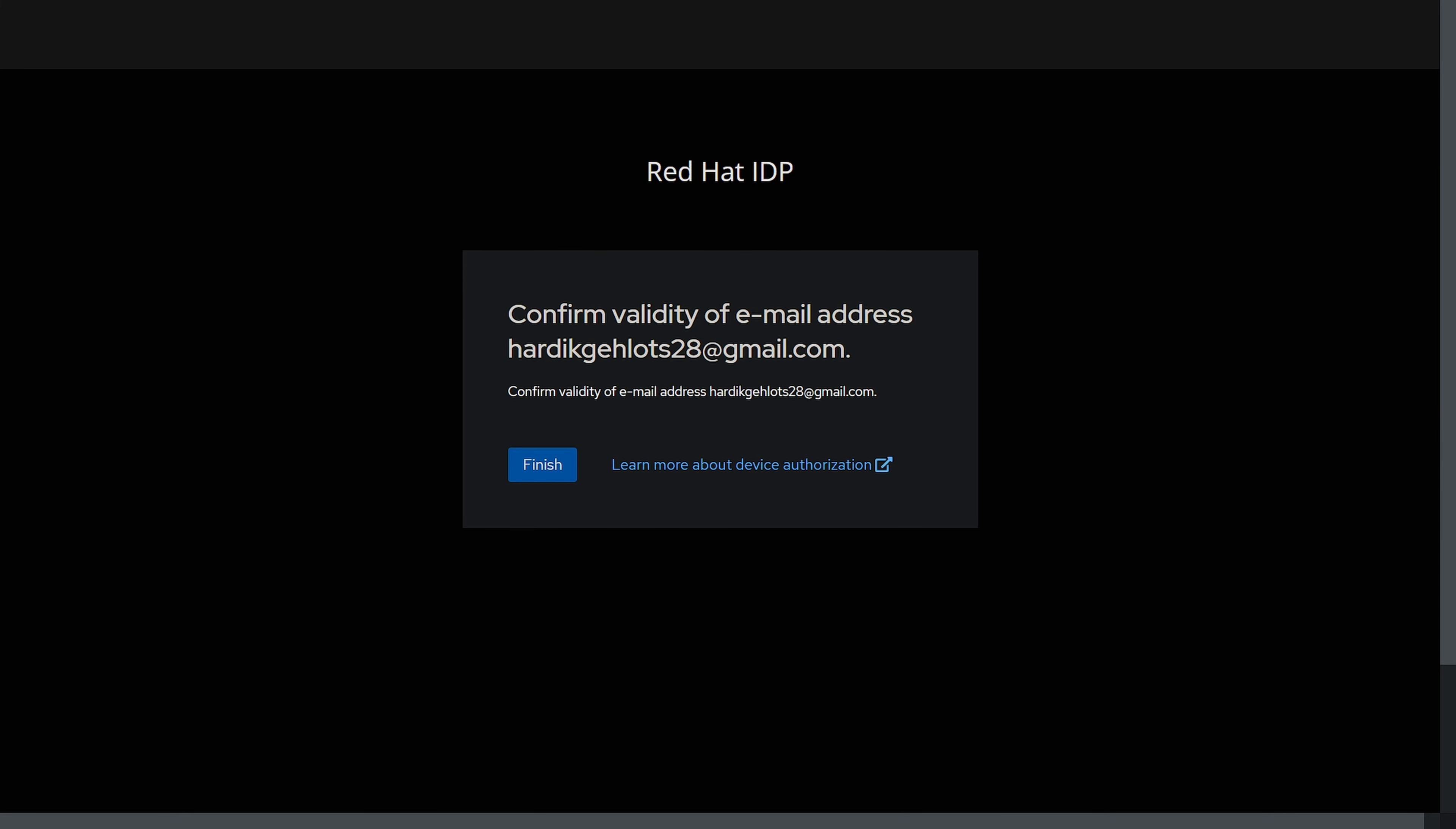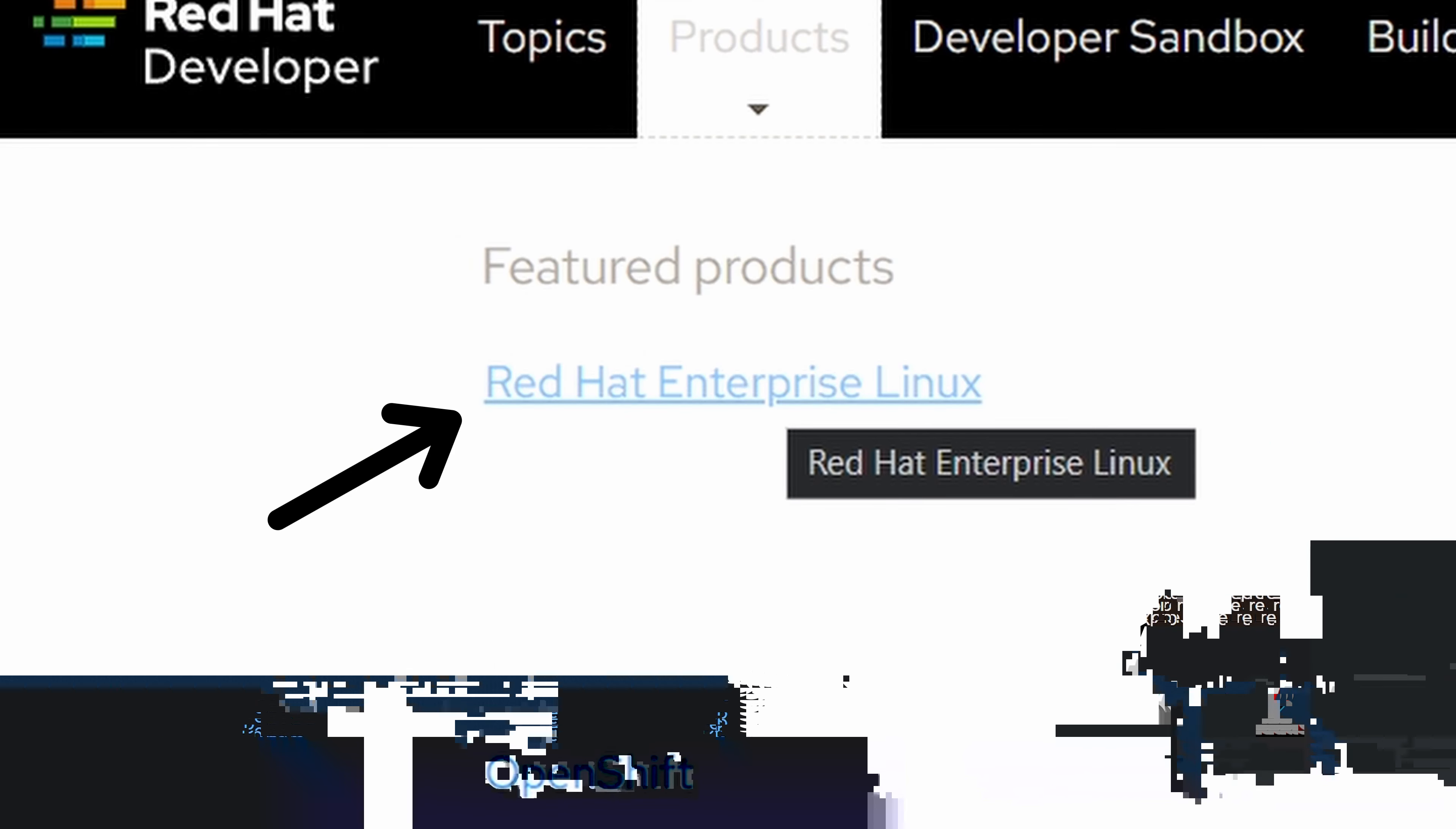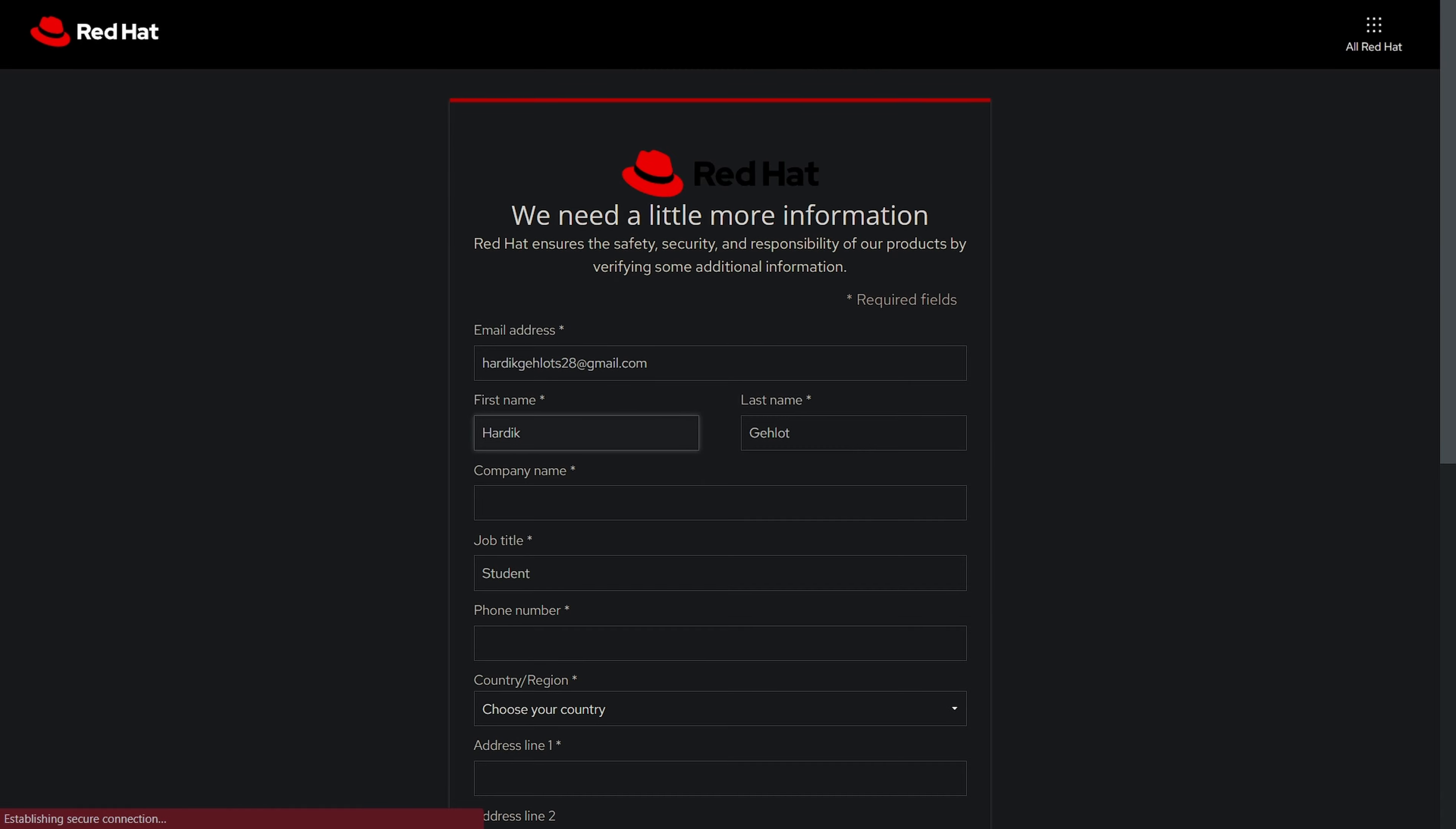After that, you will receive an email to verify account. Now in products, select Red Hat Enterprise Linux, select download option and fill more details.